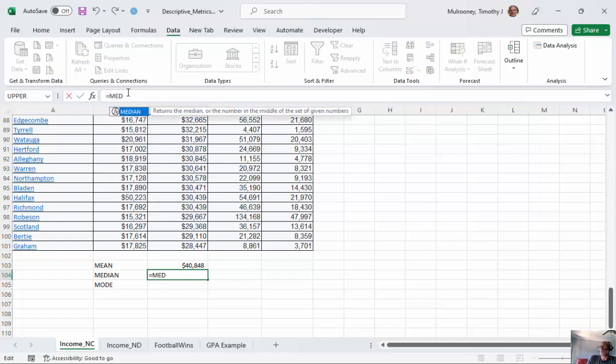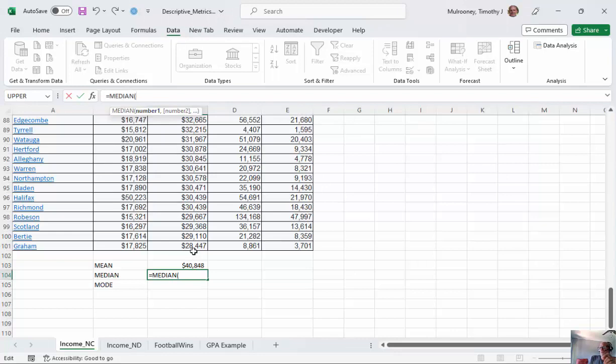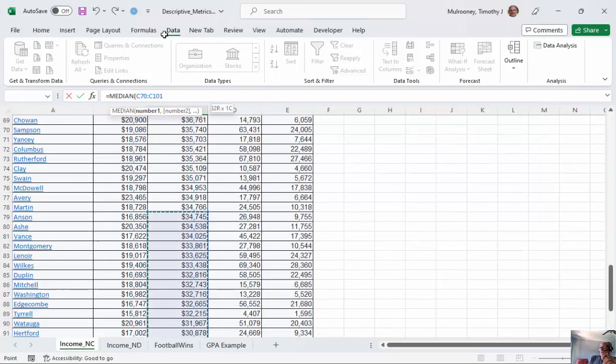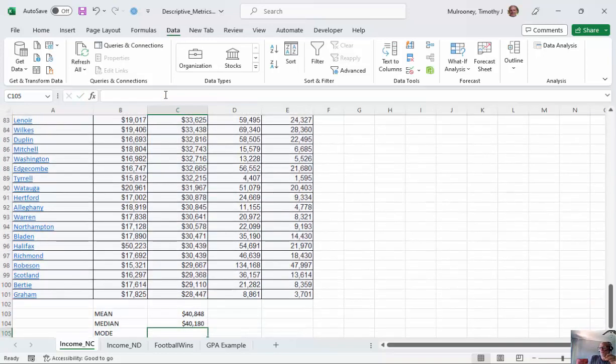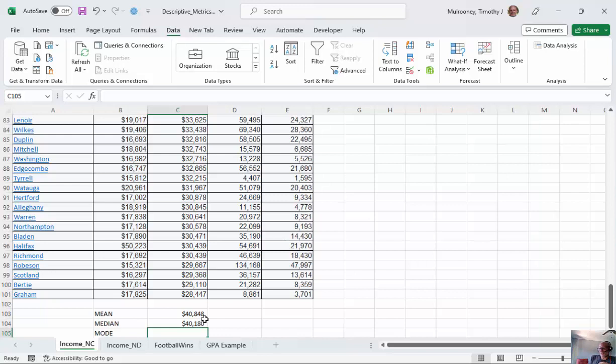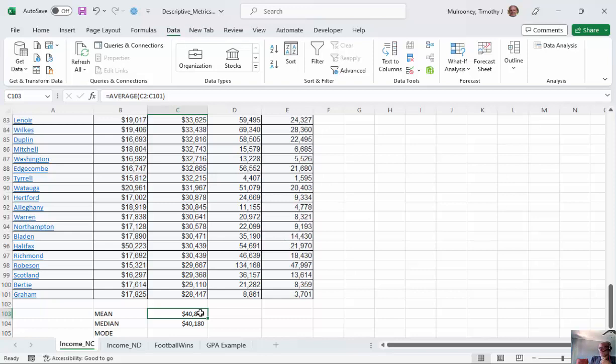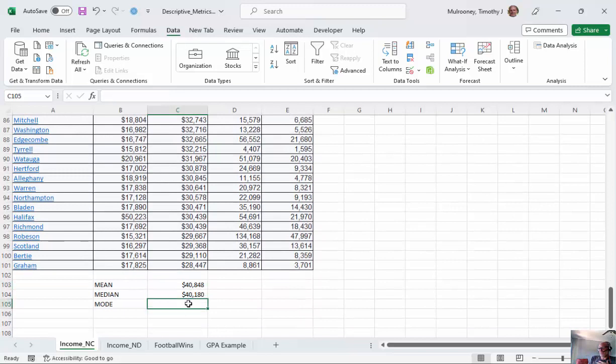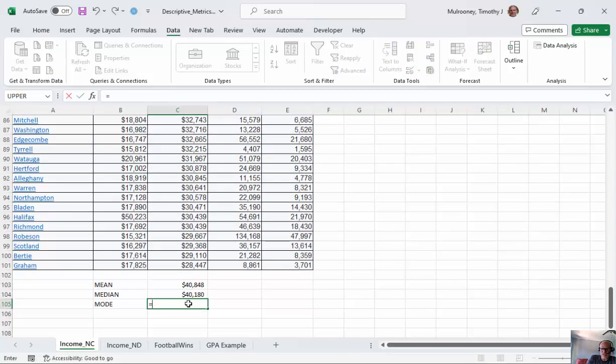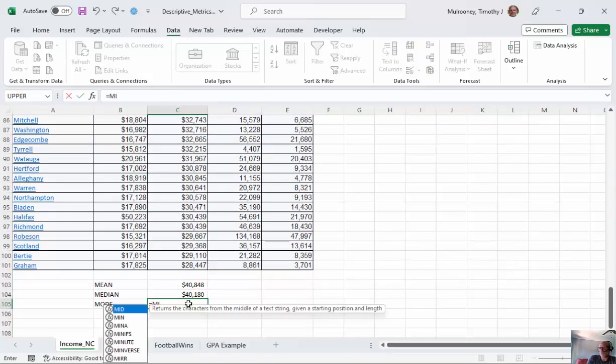We'll do the same thing here, equals median. And you can see here that the mean and the median are slightly different. So the mean is a little bit more. So you can imagine that there's going to be some higher values that kind of skew this a little to the right if we're thinking about this with a histogram.